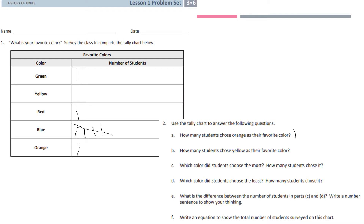So for this first part, it says: what is your favorite color? Survey the class to complete the tally chart below. Here you can see I surveyed all of you — these are who answered. We have one green, one red, five blue, and one orange. I did this first part for us.